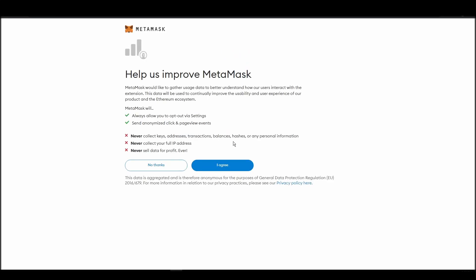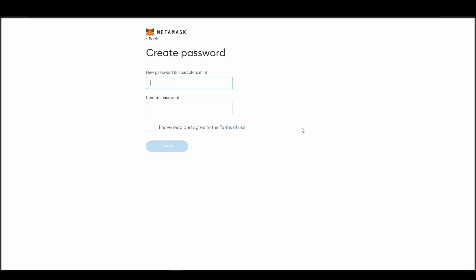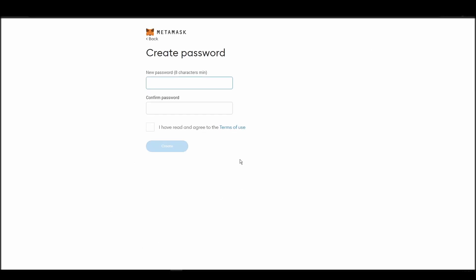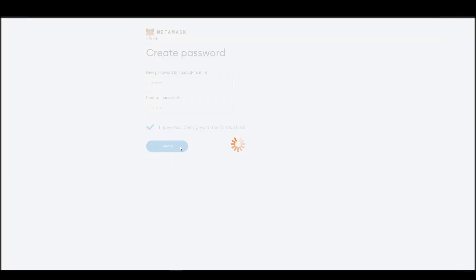Next, choose a solid password to secure your Metamask wallet. This password is neither your private key nor your seed phrase. This password is the one you will be using to access your Metamask wallet daily.